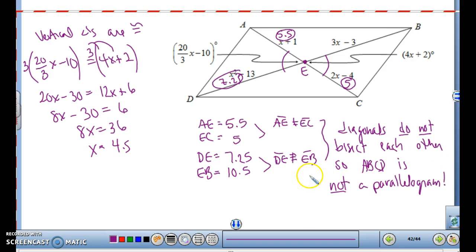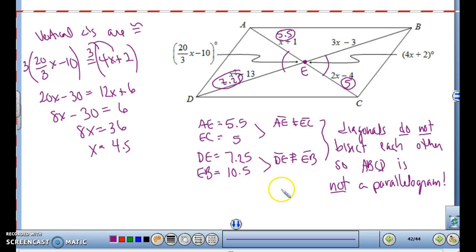So your properties have to work. To prove a quadrilateral is a parallelogram, you must prove either: both pairs of opposite sides are parallel, both pairs of opposite sides are congruent, one pair is both congruent and parallel, the diagonals bisect each other, or both pairs of opposite angles are congruent. Those are the only ways to prove it.